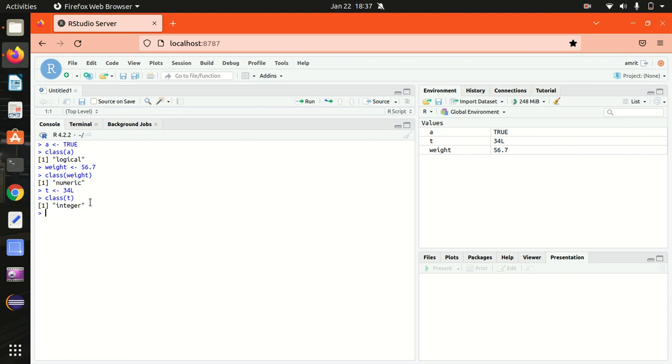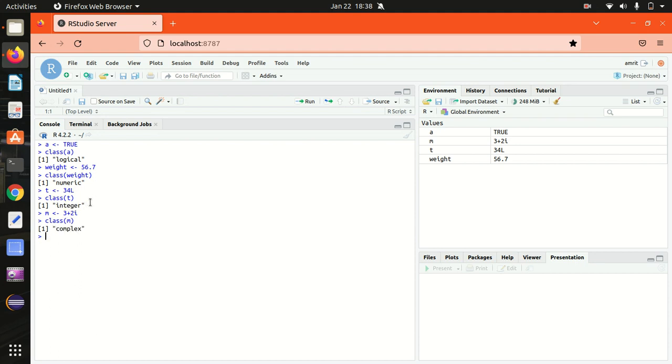We all have learned this in our mathematics classes. Let's see it here. If I'm having 3+2i, iota we can say, 3 plus 2i. In this case, i represents the imaginary part. If I go with the class of m, it should return complex as expected.